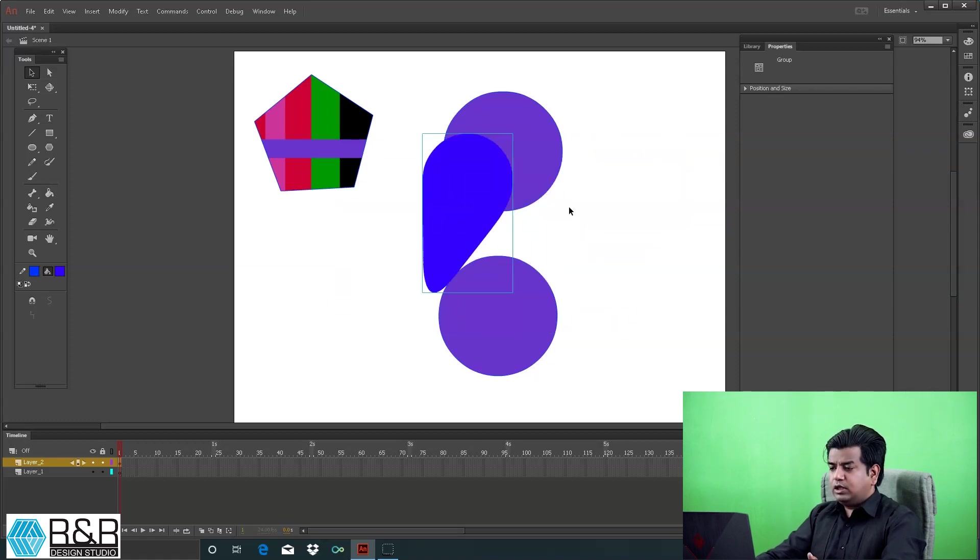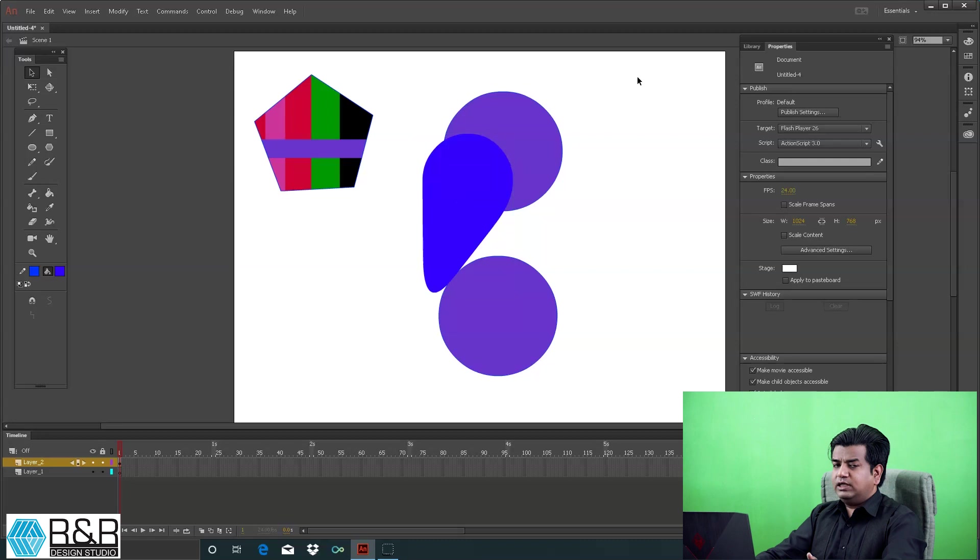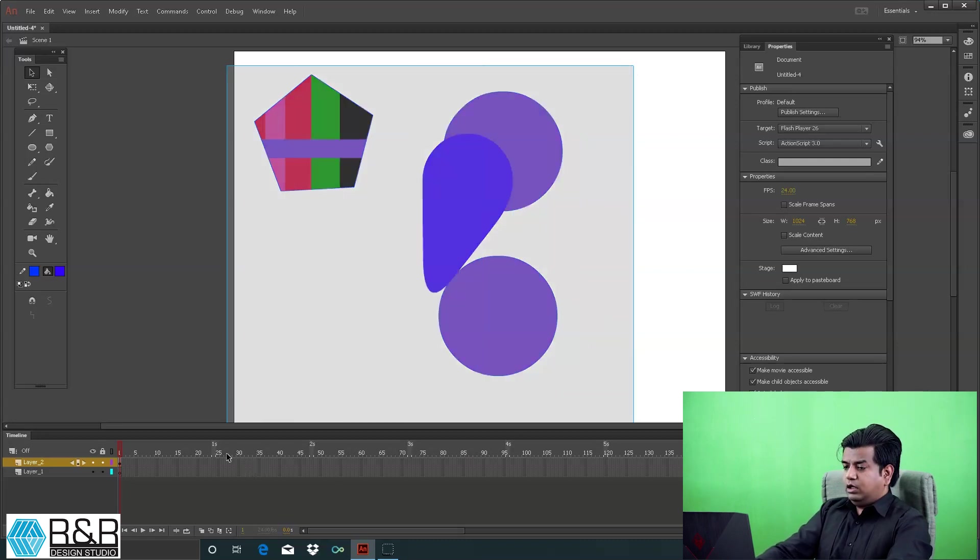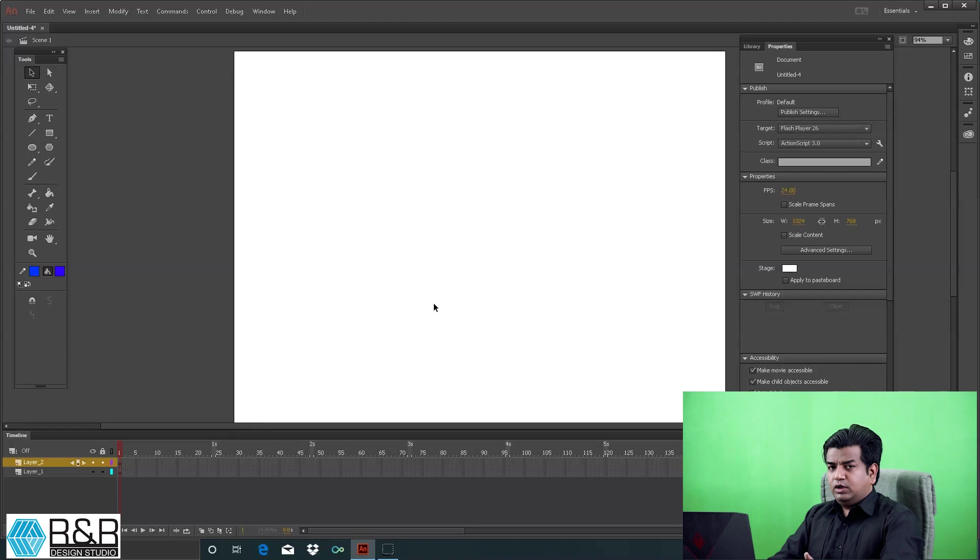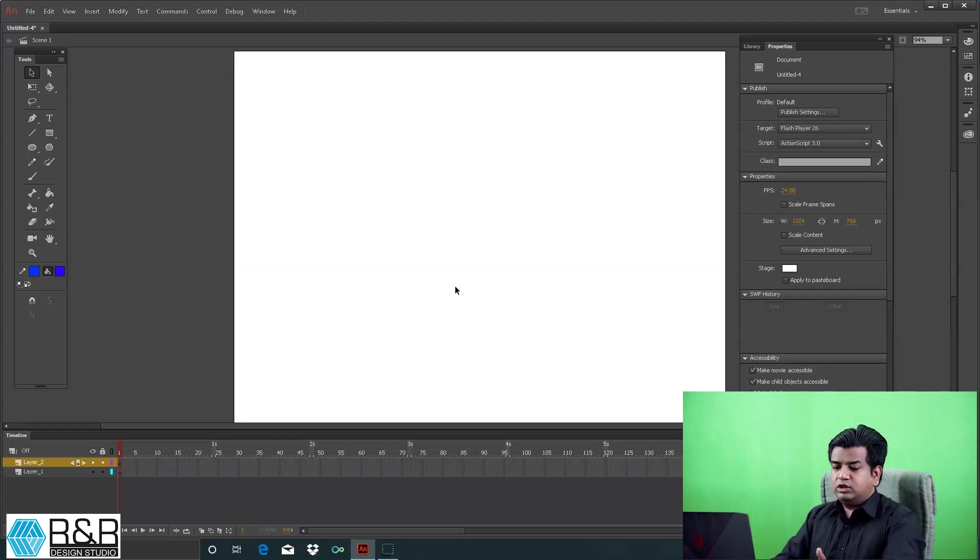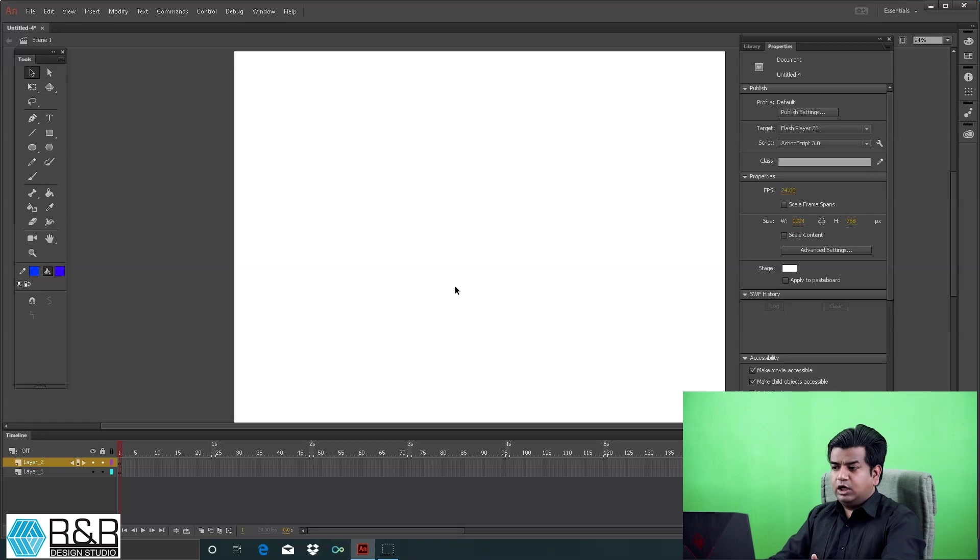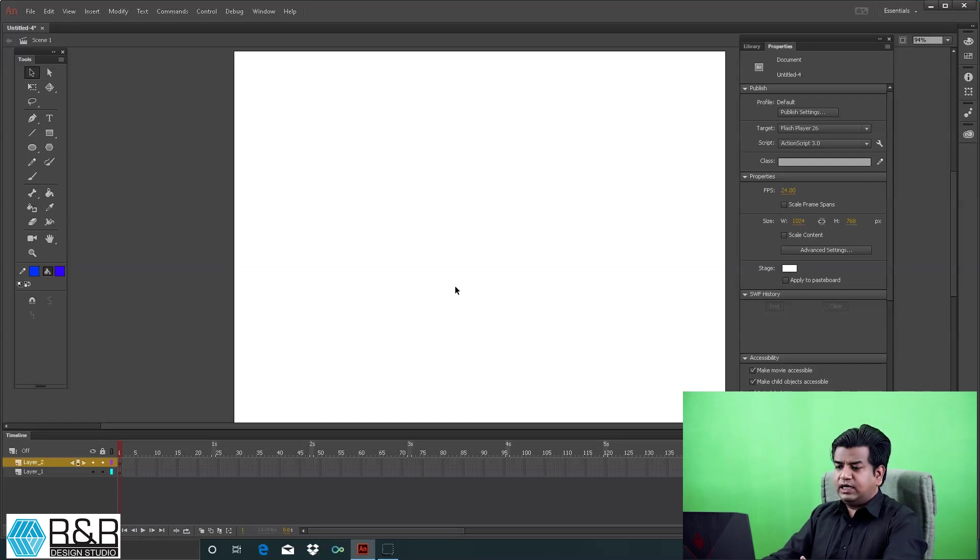Am I clear with how we're going to make objects in Animate CC? I'm going to draw it, and in the next video I'll show you how to easily draw some graphics.